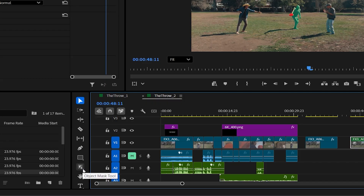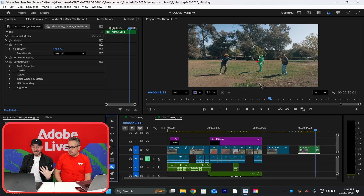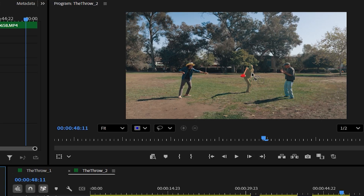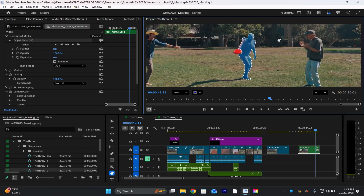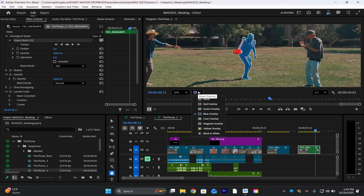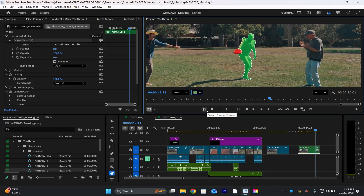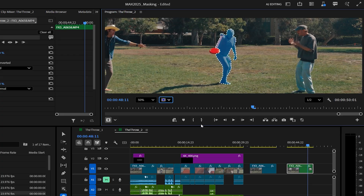Select the clip you want to work with. There's a new tool called Object Mask — when I click this, it's going to think about this clip, and just like that it's able to intelligently select objects in the frame. You'll notice it turns blue — you have a whole palette of different colors you can select from.